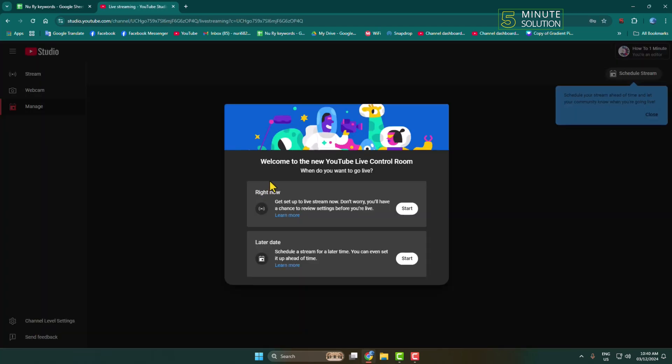Here we can see the Live Dashboard, and we can see two different options to go live.